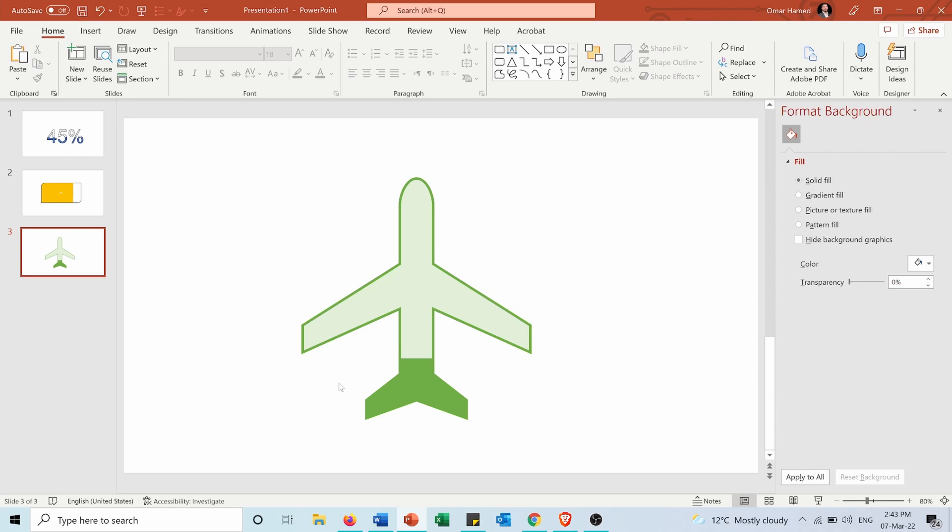I hope this video was helpful for you to let you know how to fill the shapes according to their percentage in Microsoft PowerPoint whether these shapes are texts or shapes also or icons. Don't forget to like it and share it and subscribe to my channel to always stay updated about my previous and upcoming videos.